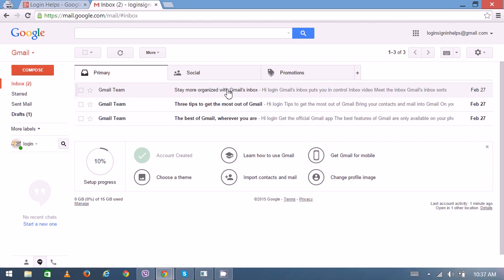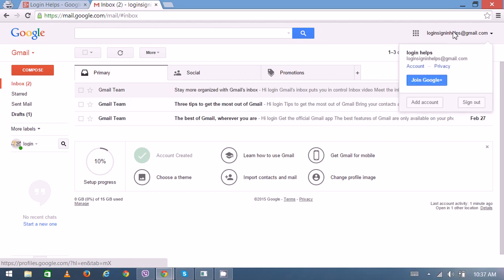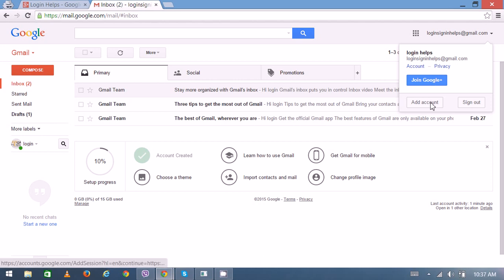Here on the top right, you can see your username. Once you click on that, a new pop-up will appear. At the bottom, you can add another account, and here is the sign out option.